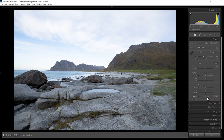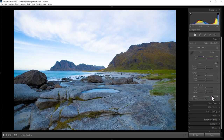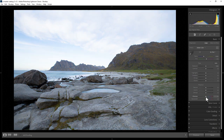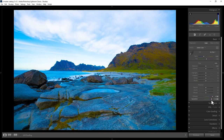Watch what happens when you increase the Vibrance — some parts of the image get affected more than others. For example, in the foreground rocks there's hardly any colour because they're grey, so the Vibrance slider is going to affect those more than areas that already have a lot of saturation. If you want to increase the colours for the entire photo, you can use the Saturation slider. Unlike the Vibrance slider, this will increase the saturation of areas that are already saturated — it doesn't matter what the original saturation was. When using these sliders, you don't want to go overboard, otherwise things will look terrible.